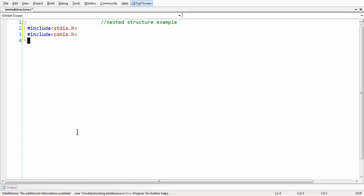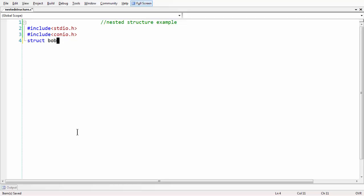Let us take structures here. We need to take two different structures. First, let us assume we are defining a structure for an employee, which needs a date of birth. So let us say struct DOB — struct DOB is the name of the first structure we are going to create.